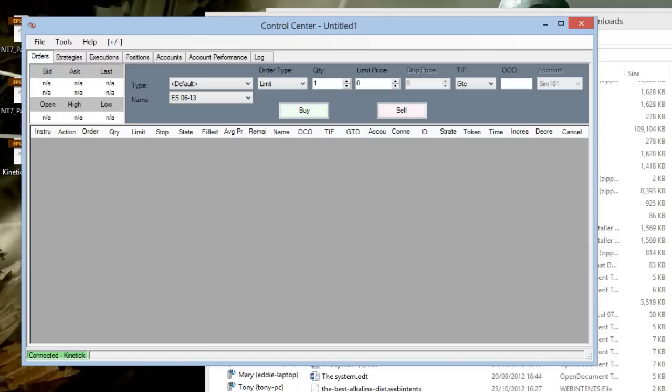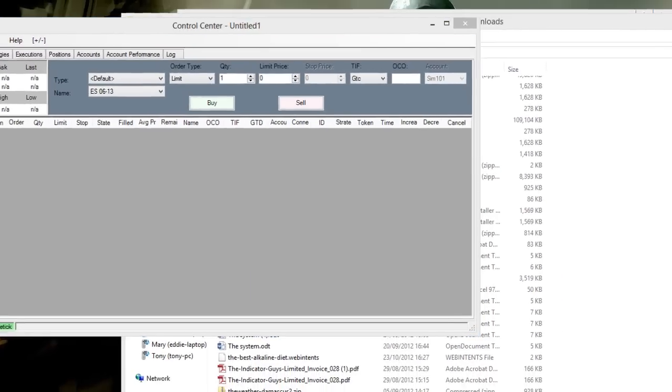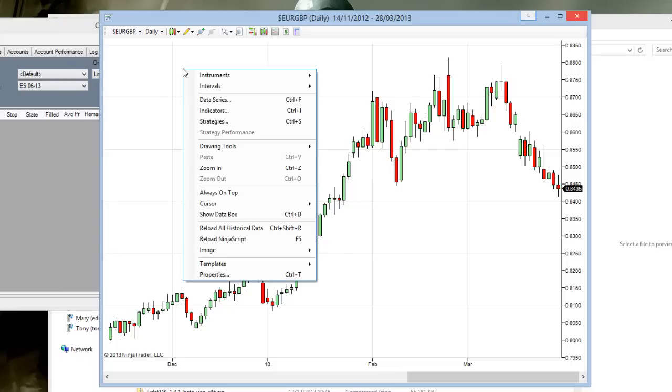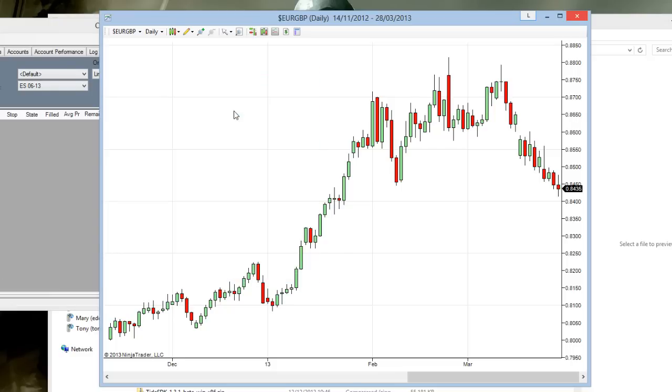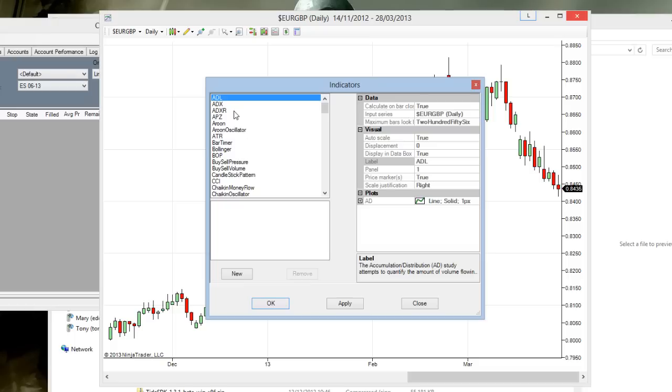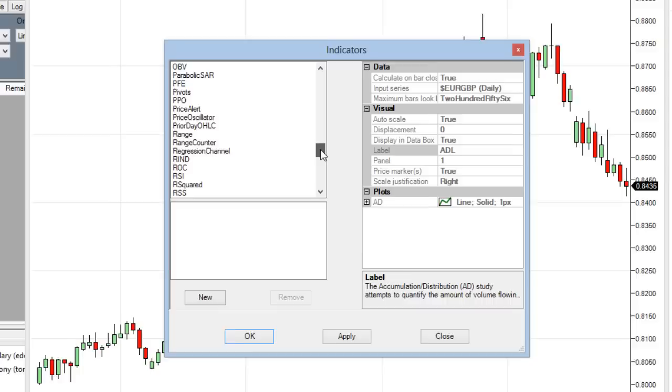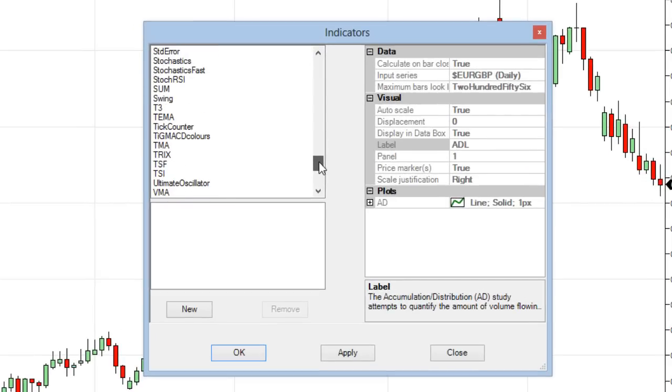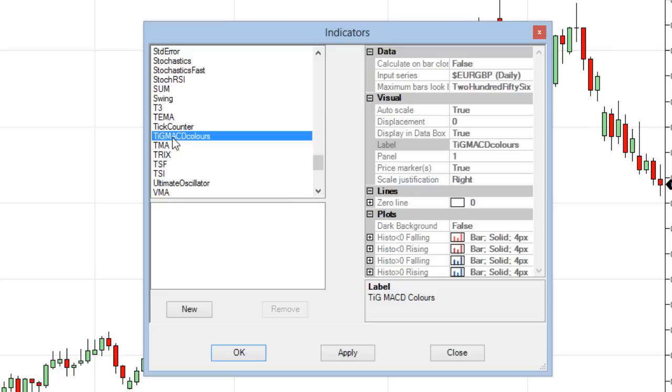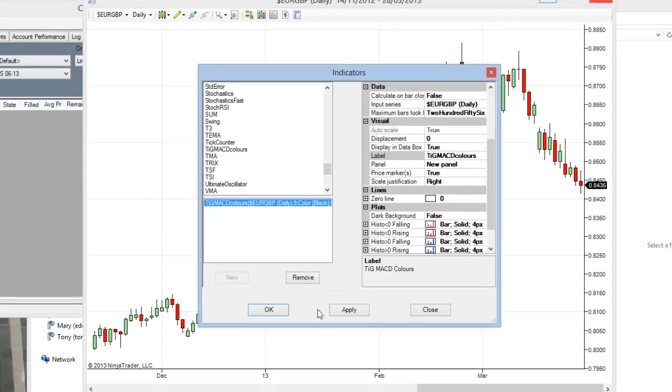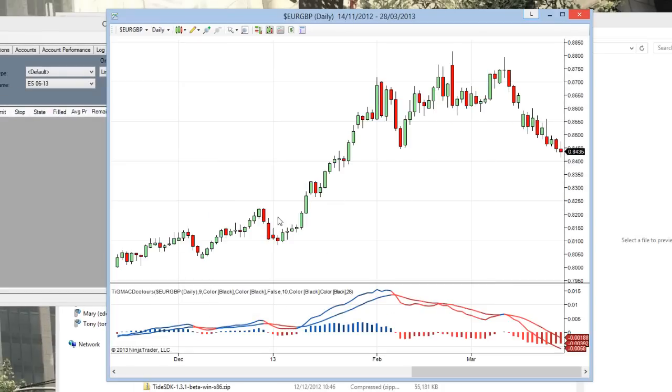And we pull back up our charting window here, and if you do right-click indicators, scroll down to TIG, and you can see there we've got the TIG MACD colors. Click on that indicator, click new, click okay, and it will add it to your chart.